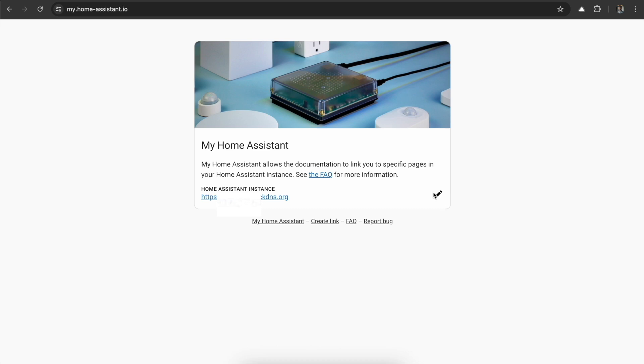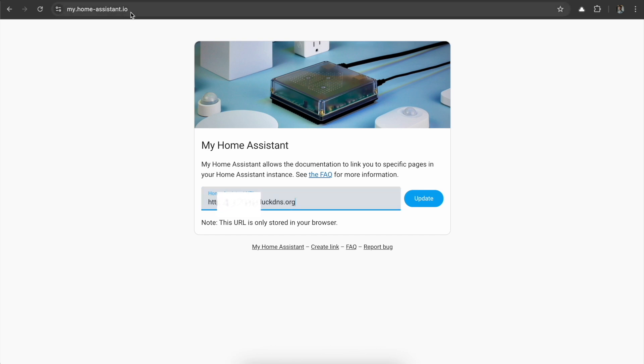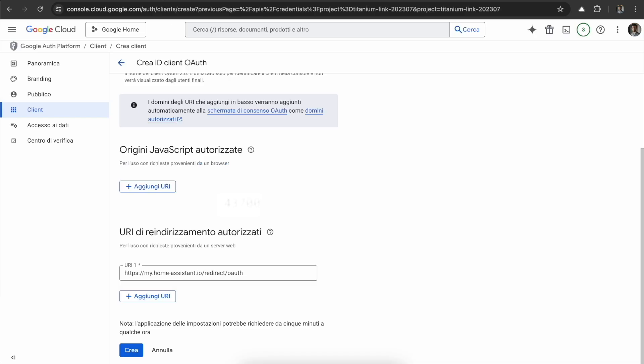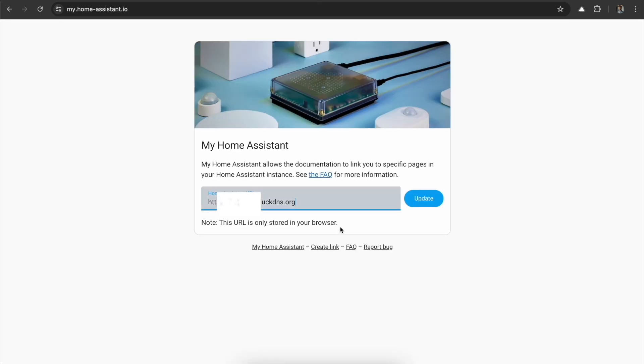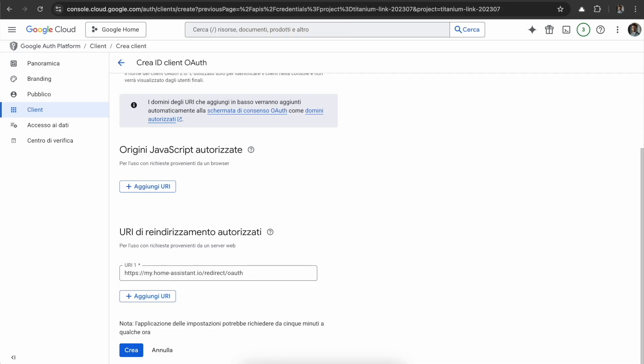For making it work for me, I had to change the Home Assistant URL with my public URL. So Google will redirect you to my.homeassistant.io/redirect/oauth, and this page is going to redirect you to the right Home Assistant installation. With this one it will work.